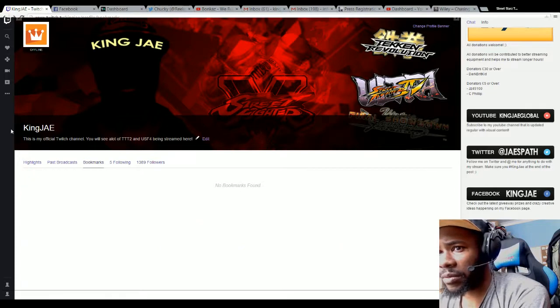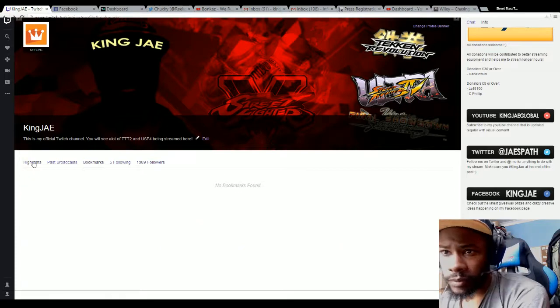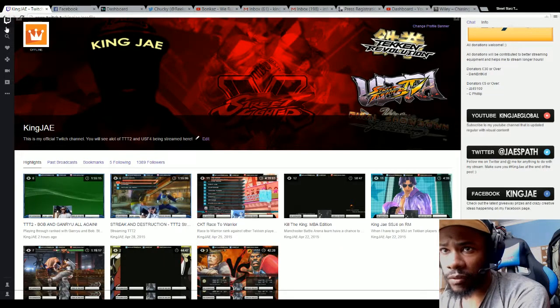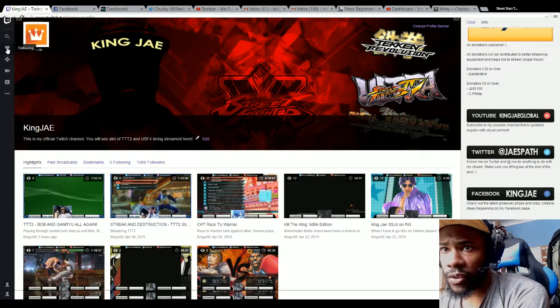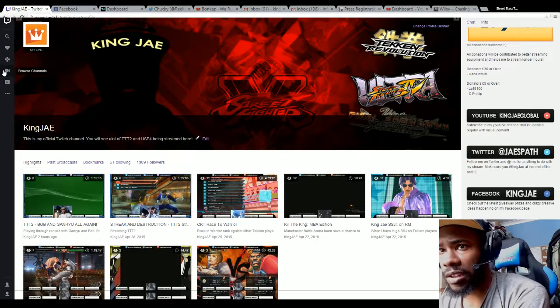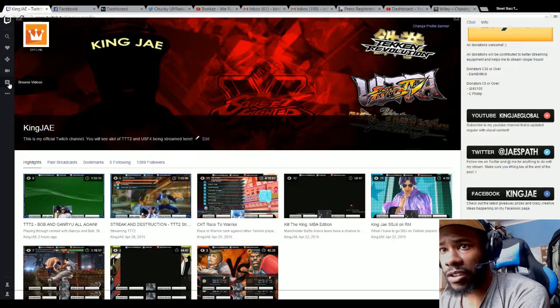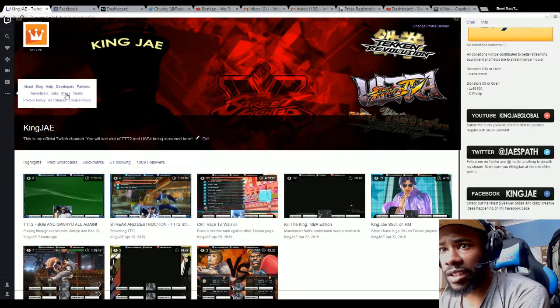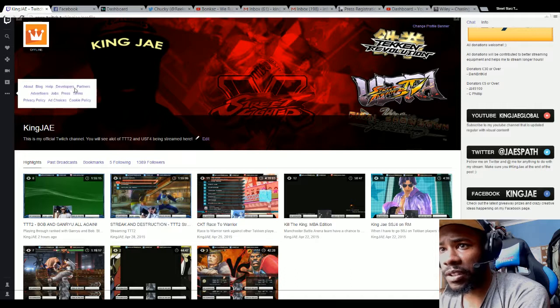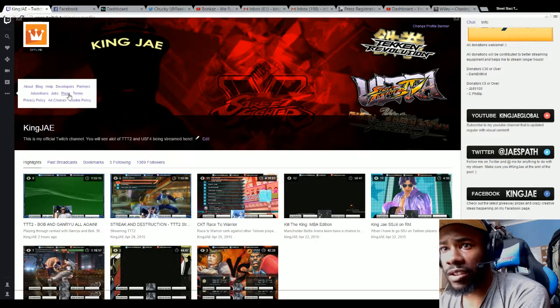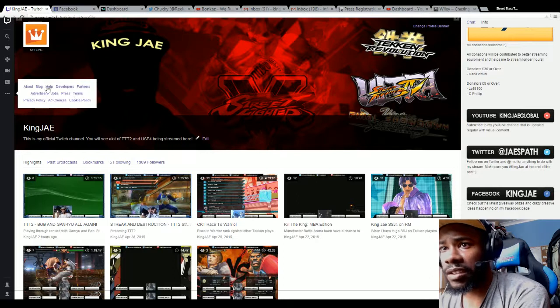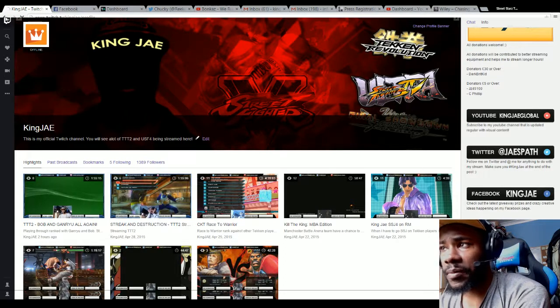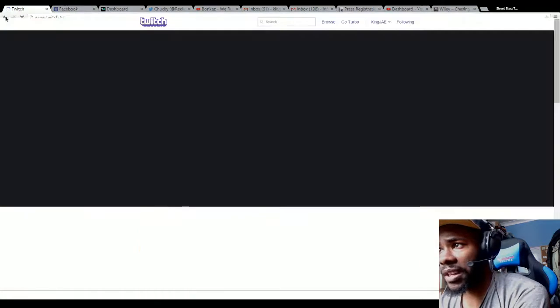On the side you've got Search, Following which I showed you, Browse Games which I showed you earlier, Browse Channels, Browse Videos. This is the navigation part: About, Blog, Help, Developers, Partners, Advertisers, Jobs, Press, Terms, Privacy, Ad Choices, and Cookie Policy.